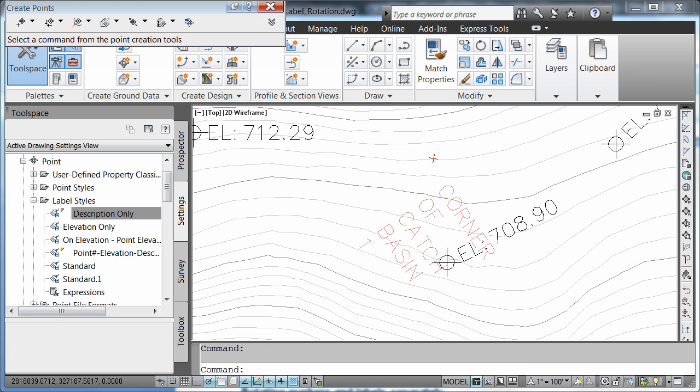The payoff of label improvements is that customers now have more tools to assist in drawing annotation and construction documentation preparation.